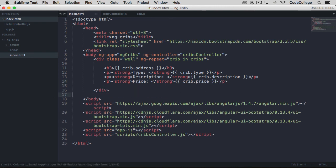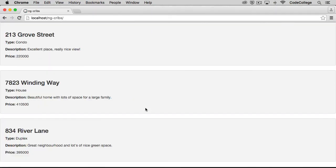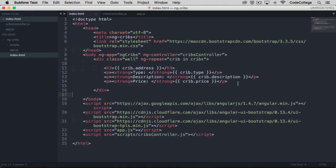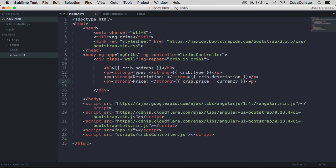If we save that and come back over to check it out in the browser, you can see that we have each of our data elements as they've repeated. One thing we might want to do is change up the way the price is formatted here. We can really easily do that with Angular by making reference to another of Angular's filters. In this case, we're going to use the currency filter. Once again, the filter is accessed by using the pipe character within our template and then making reference to an Angular filter there.